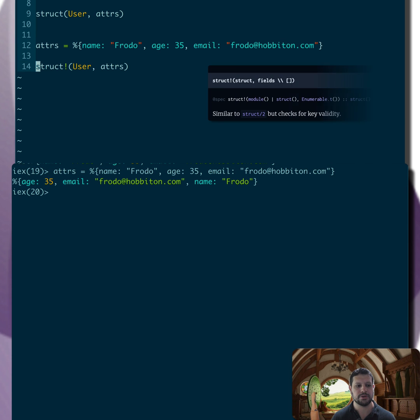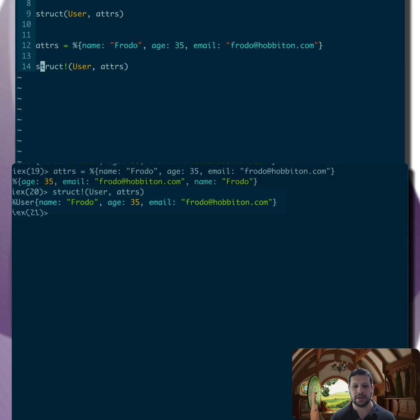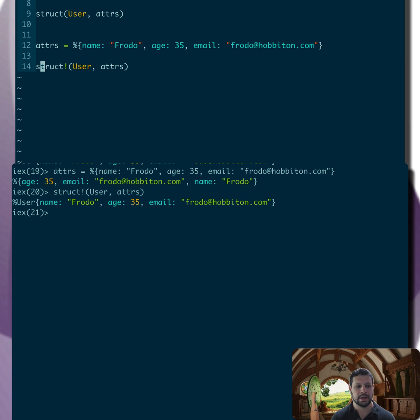And now let's use the struct bang version of the function. So struct bang, we pass in the user and the attributes. I'll send that over. That works just the same.